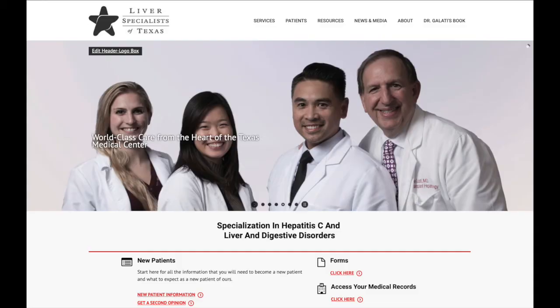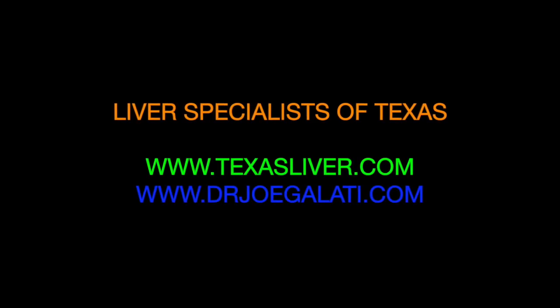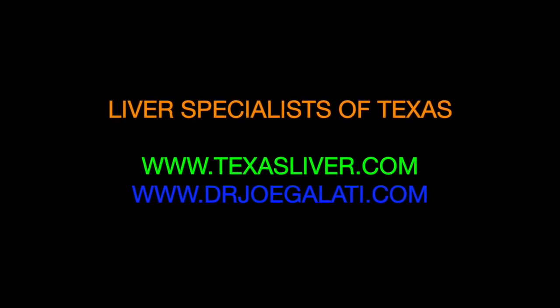Thank you very much for looking at this video. Hopefully it will shed some light on the MELD score process and give all of you a better understanding. Of course, if you have any questions at all, you can send me a message through texasliver.com or our other website, drjoegalati.com. Have a great day, stay well, make sure you know what your MELD score is, and always ask for it when you see your doctor. Take care.